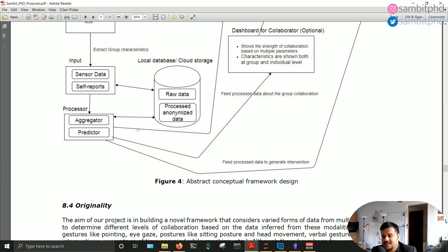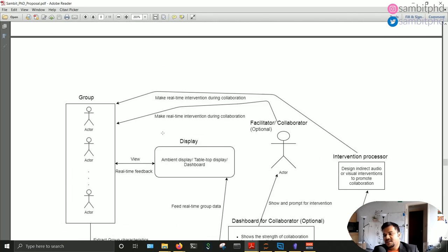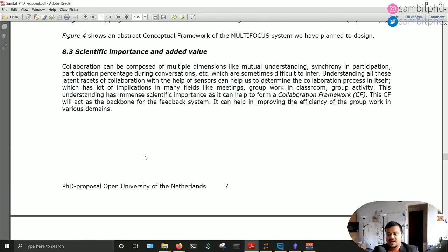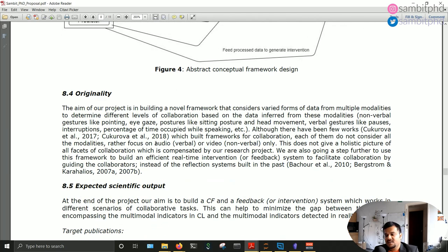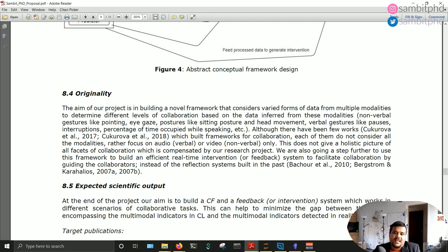Sections 8.3 and 8.4 — scientific importance, added value, and originality — are the USP of your proposal, where you convince your committee why they should fund it. If you are writing before starting a PhD, you convince them to fund you. If you are writing like me at the end of year one, you are trying to convince them to extend your contract for three more years — and you also receive salary once your contract is extended.